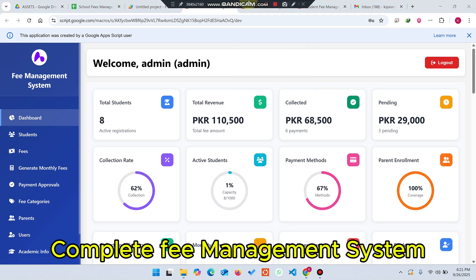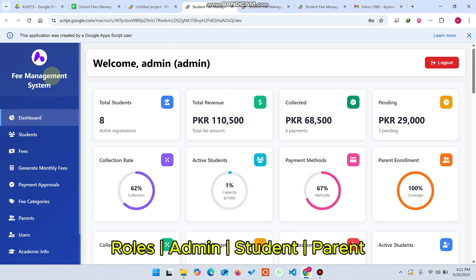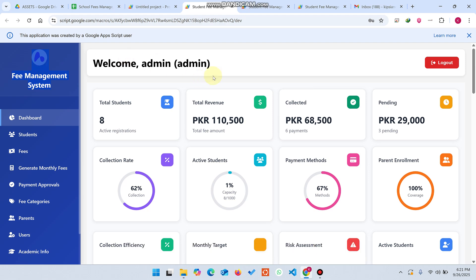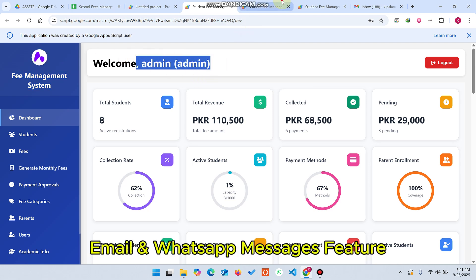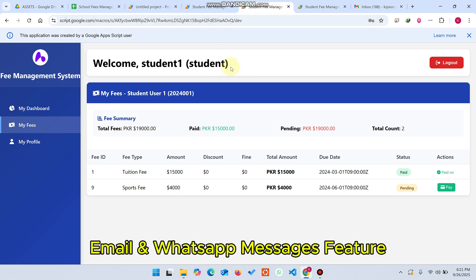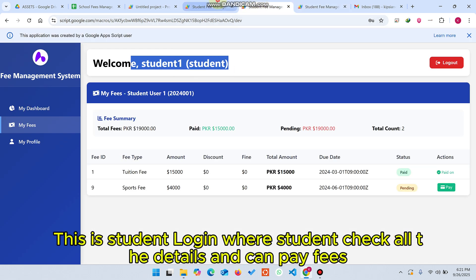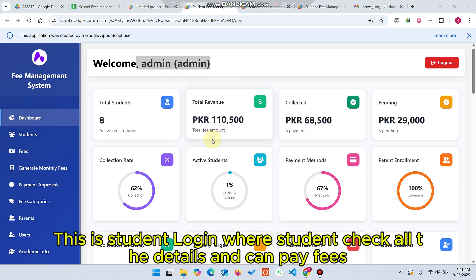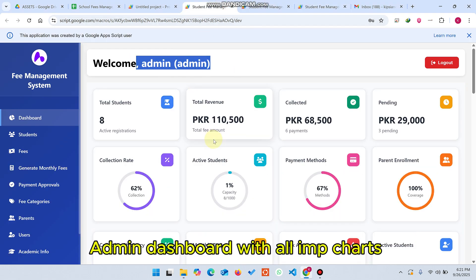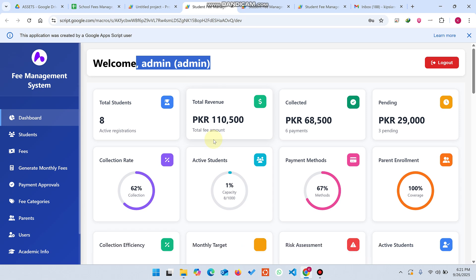Welcome back. In today's video, I am going to show you a complete fee management system which comes with admin user login, student login, and parent login as well. Right now you can see this is a complete fee management system — it has a lot of functionalities. I recommend you watch this video completely to understand all the features.